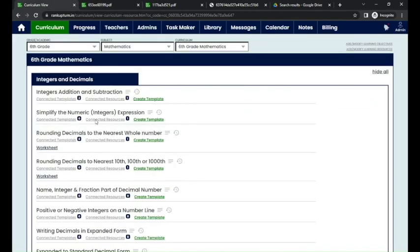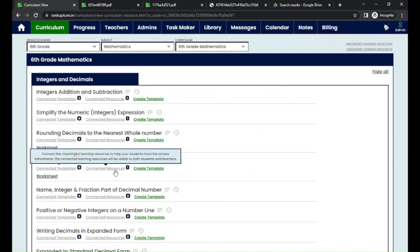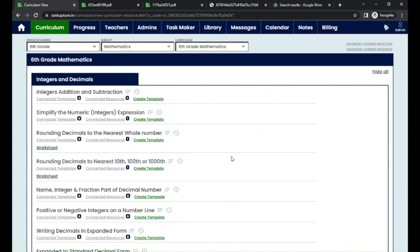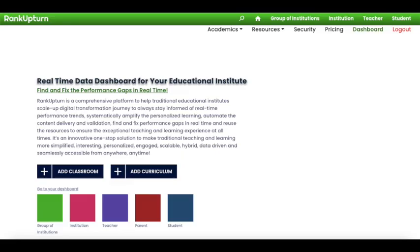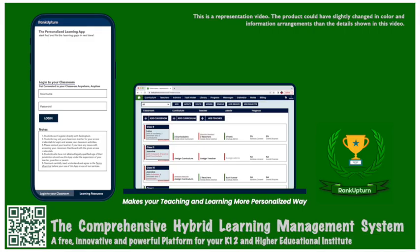This is how, as an institution admin, you can add or modify the connected learning resources under RankUp10. Thanks for watching. Get started with a free subscription today.